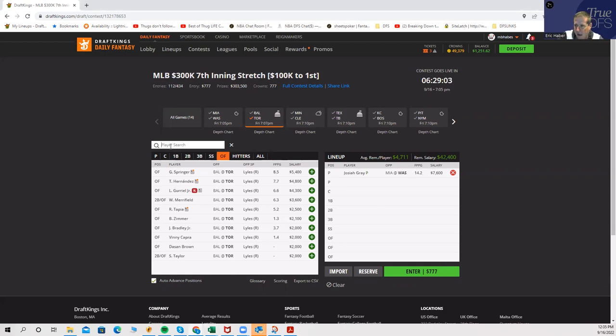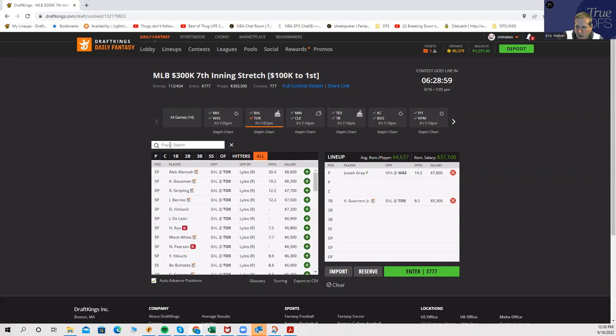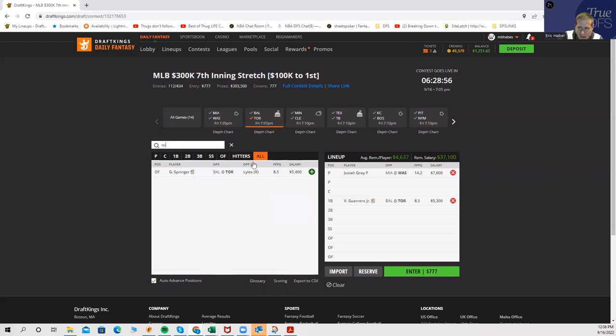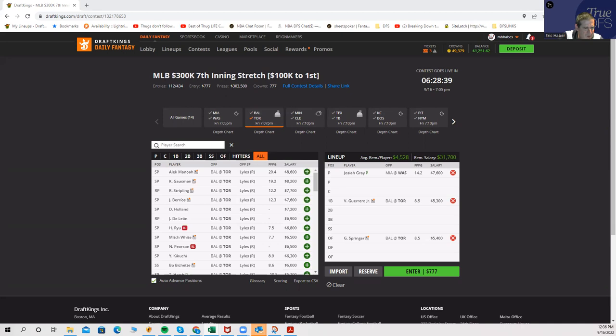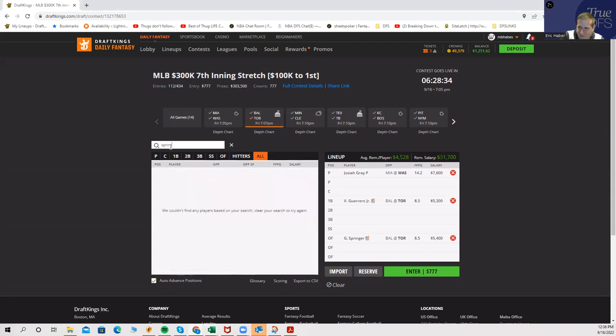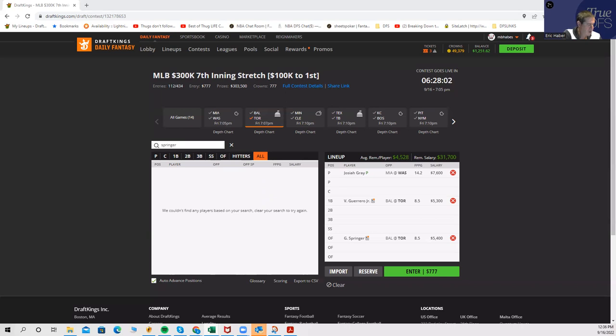When I actually do highlight a team, I will talk about the guys that I would use from there. It would be Guerrero, then it would be Springer maybe. Who else would be my favorites? Biggio, Espinel would be value, Tapia, Springer. You could play a five man, and what you would do is probably play these three as your core.